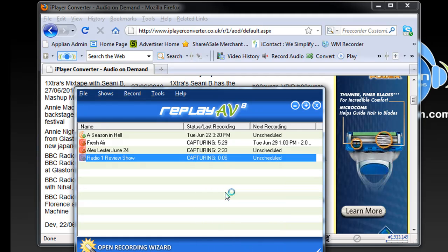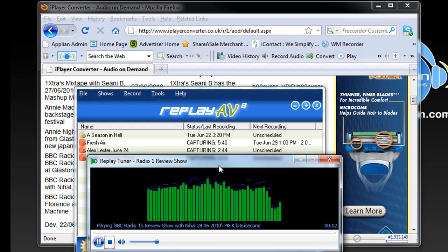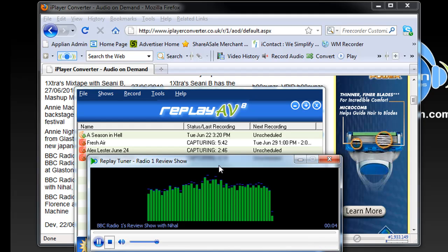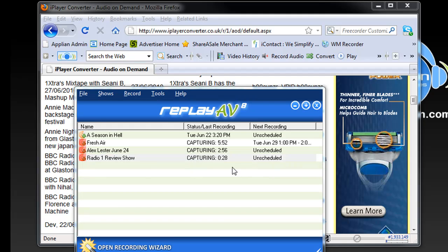I'm going to right click and go to Tune to Station. And there we go.